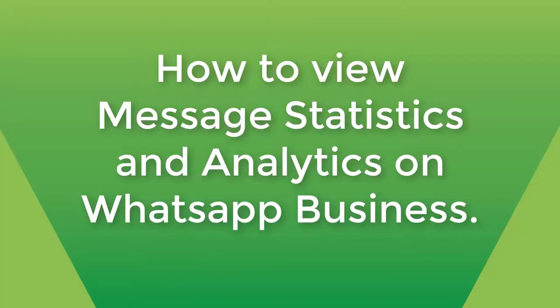Hello! Today's video is about how to view message statistics and analytics on WhatsApp Business. Let's begin!